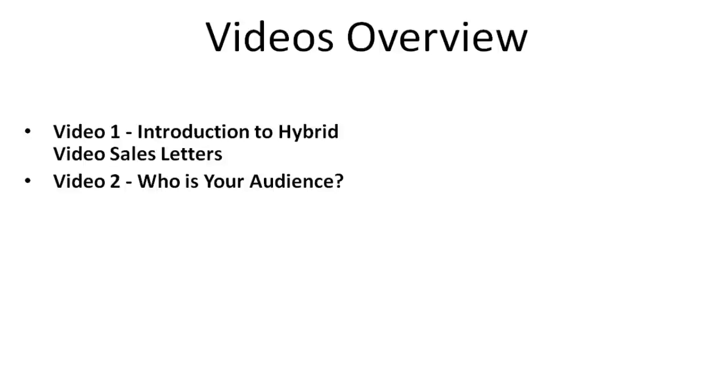So obviously before you actually write a sales letter, you need to know who your audience and demographics are. So I'm going to show you exactly what tools you need to use to get that information so that you get it right.